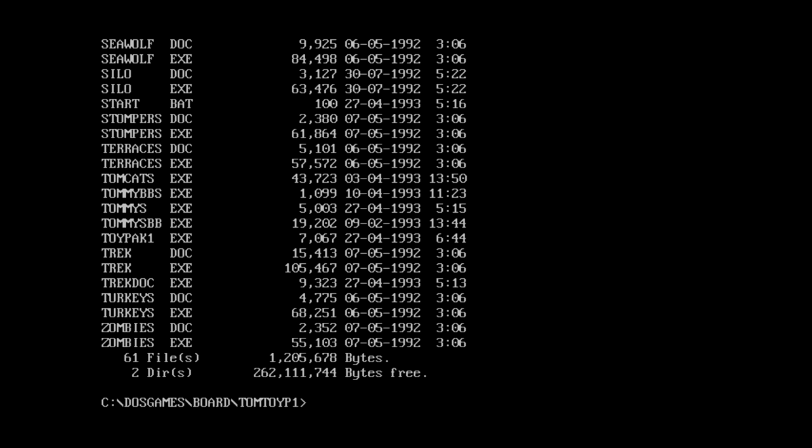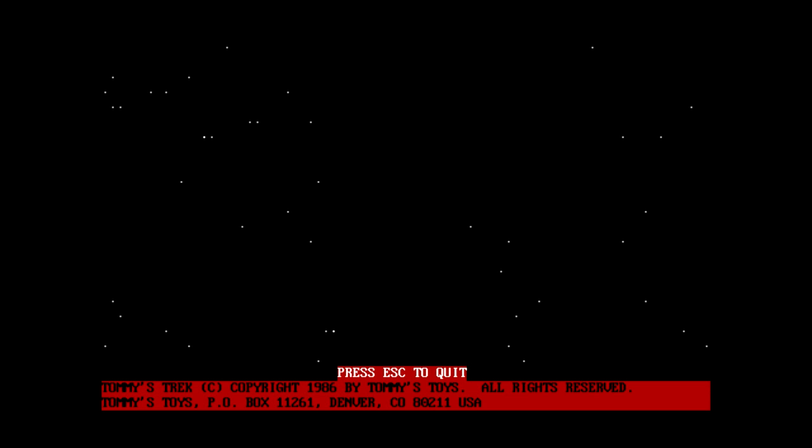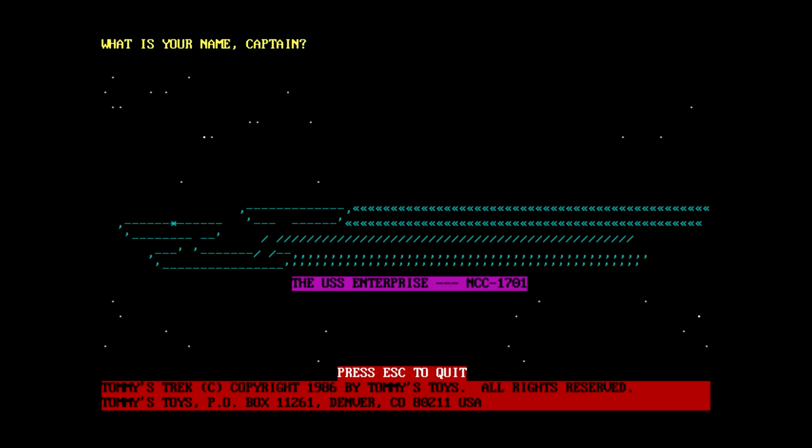So, which one's the Trek one? Just Trek. Now, I should warn you guys that Tommy's Toys programs are typically very obnoxious in terms of sound effects. So, prepare your ears. Actually, that wasn't so bad. Also, weird warp effect. So yeah, this one was from 86 from the looks of it.